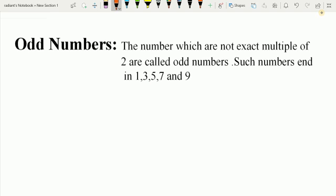What are odd numbers? The numbers which are not exact multiples of 2 are called odd numbers. You can also say that a number having 1, 3, 5, 7, or 9 at their ones place are called odd numbers.